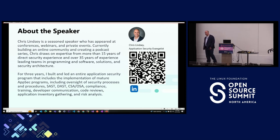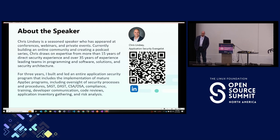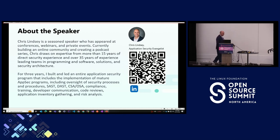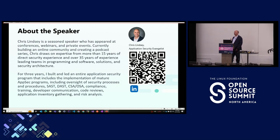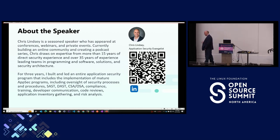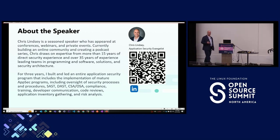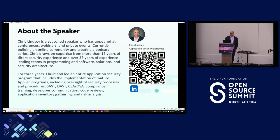A lot of the challenges companies and people face are: what am I looking at, is this actual, am I going to send my developers on a goose chase? I do a lot of posting on LinkedIn three times a week where I talk about application security things and issues I'm seeing. I talk about the pain point and also give a solution — that way I'm not posting unhelpful content.